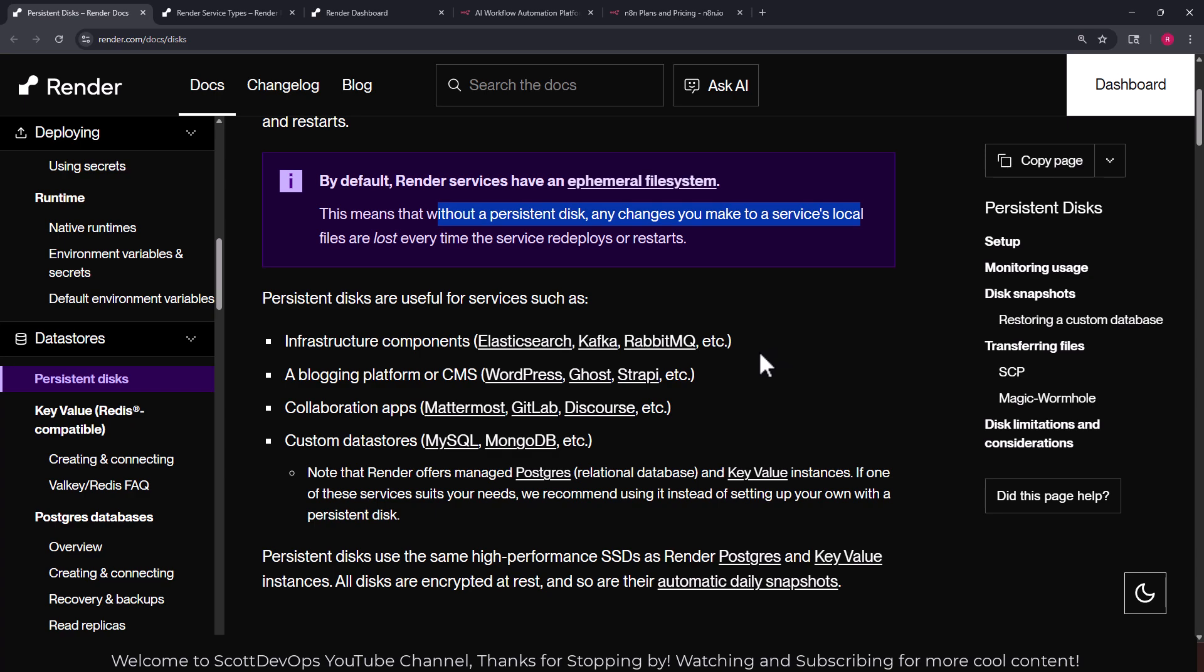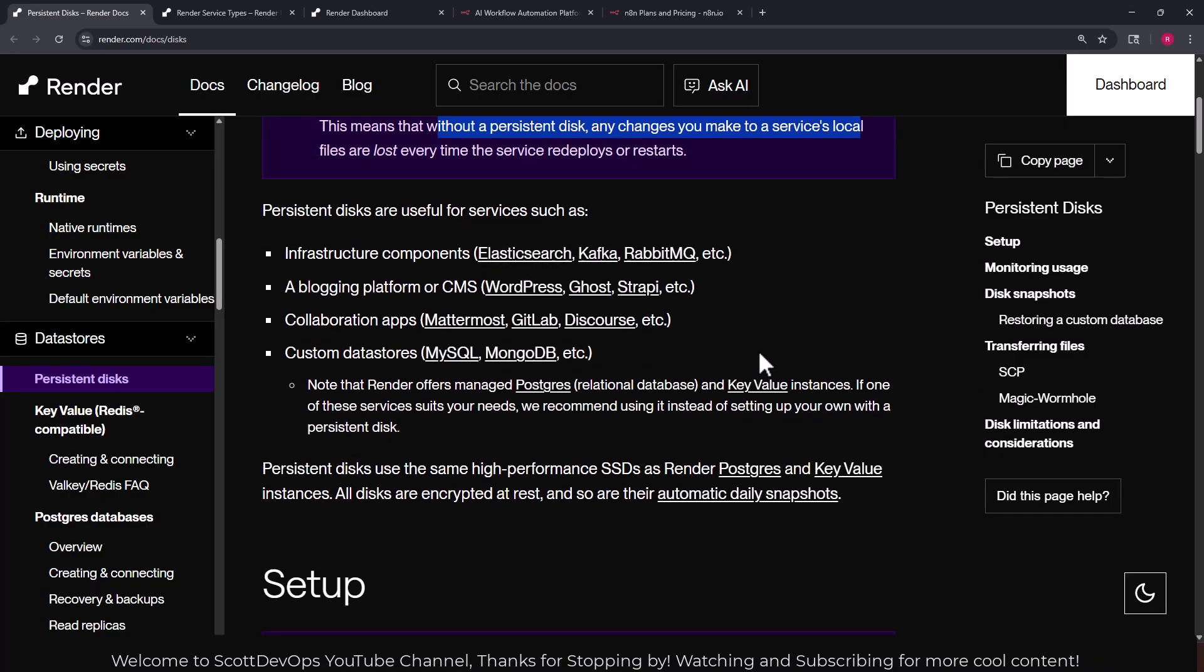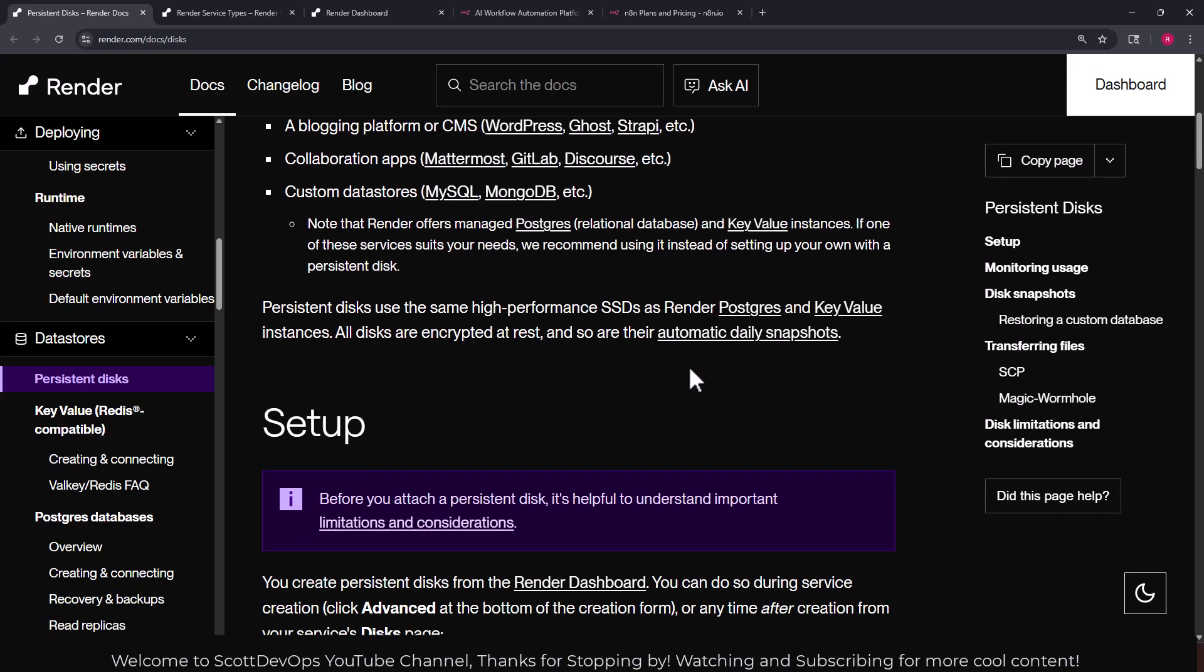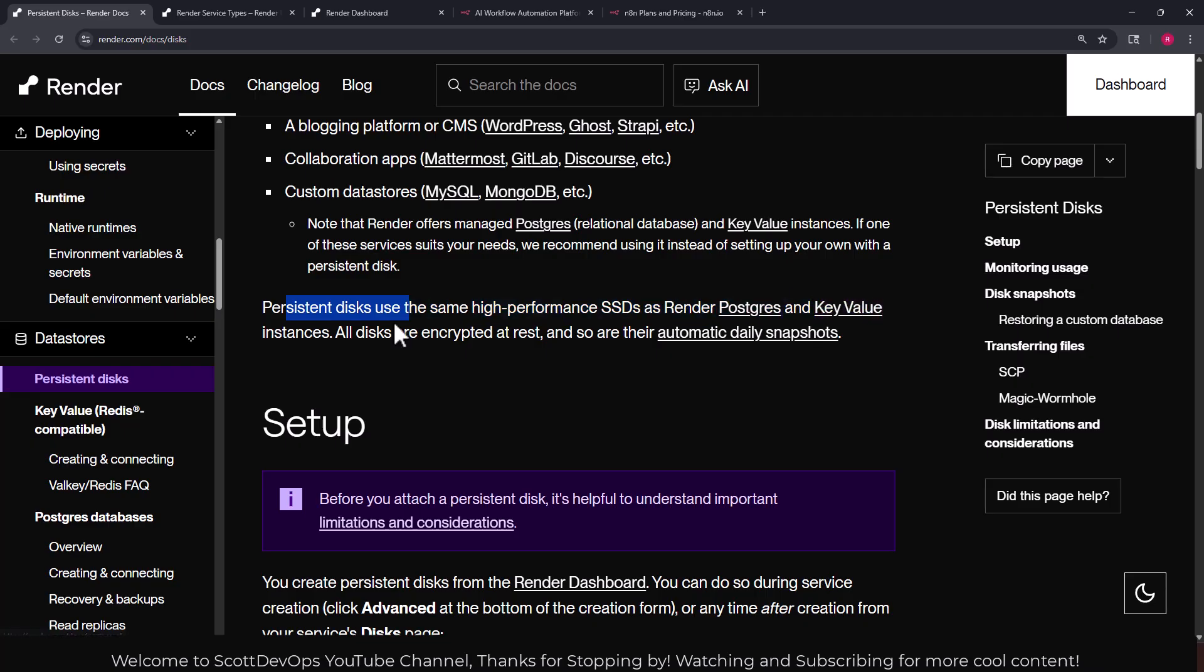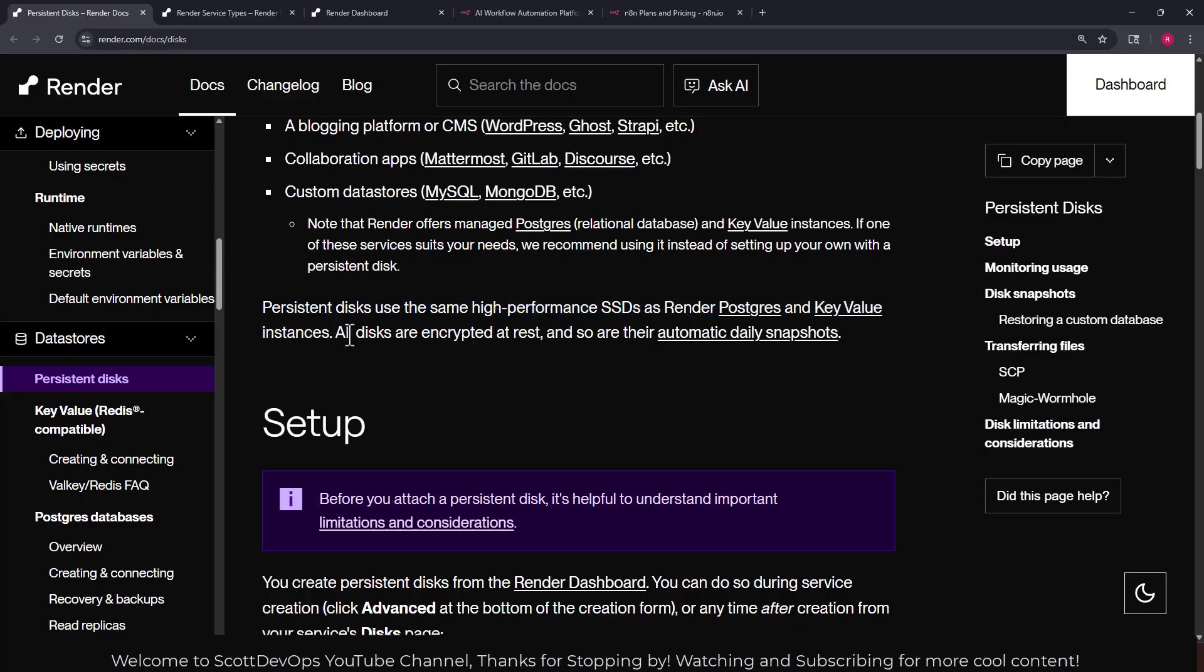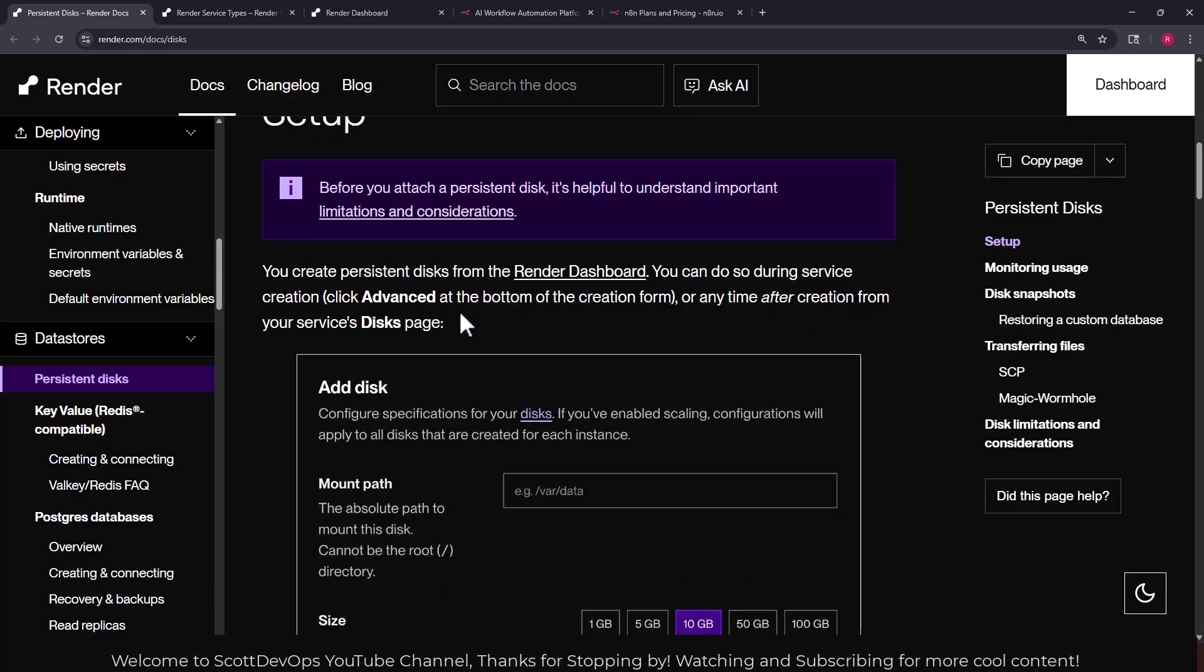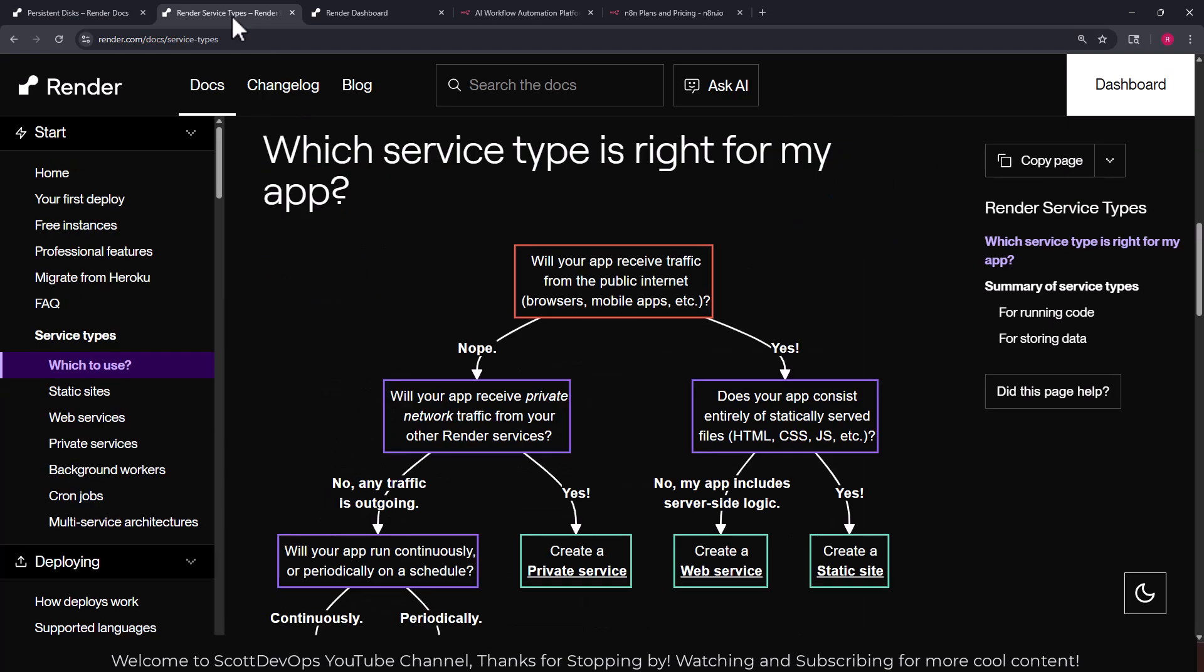We're going to have to have this persistent disk. They're useful for like our web service as we're going to see. I'm going to walk through the process. They do point out here that persistent disk use the same high performance SSD as render Postgres and the key value instances. All data are encrypted at rest. Click advanced at the bottom of the creation form or any time after creation from your services disk page.